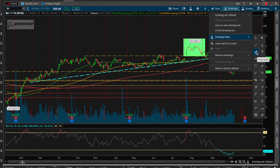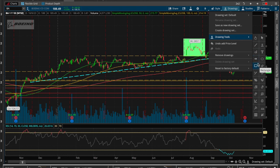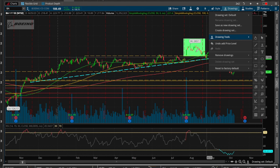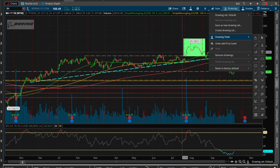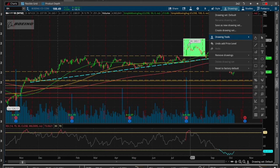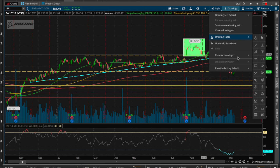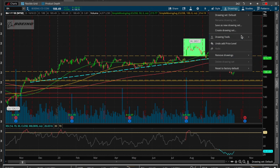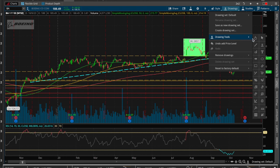You can also do time levels, add text notes, add arrows, ellipses or circles, and rectangles. Here I have a rectangle to identify a potential island on Boeing, for example.